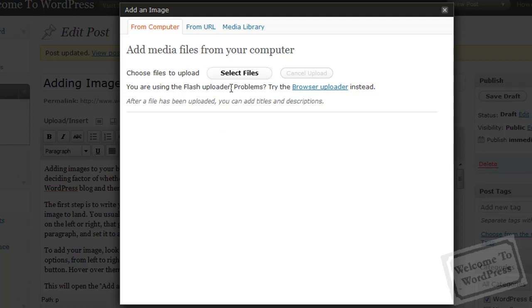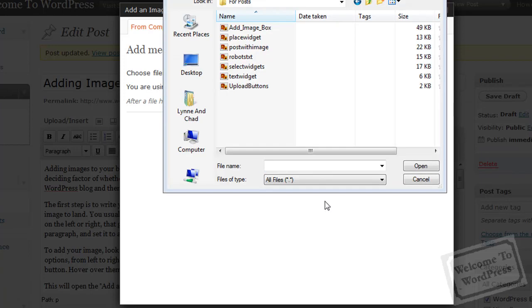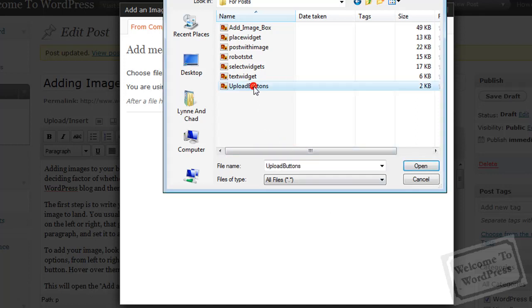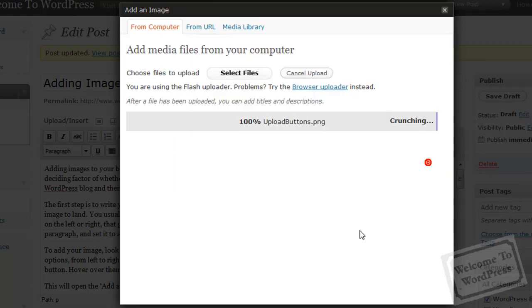Now, just click on the Select Files button. That is going to bring up a Select Files box where you can navigate to the folder on your computer where your image is stored. I want this one right here, so you just select it and click Open.